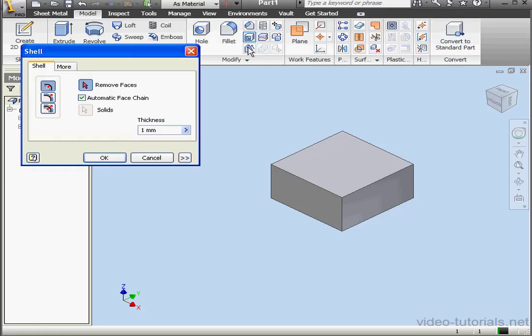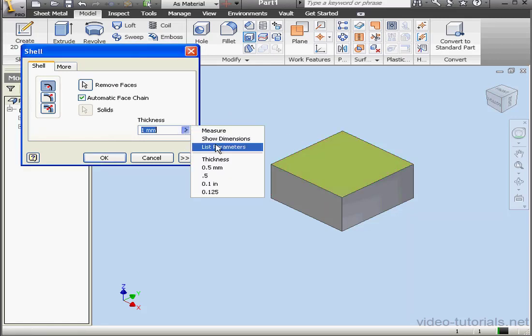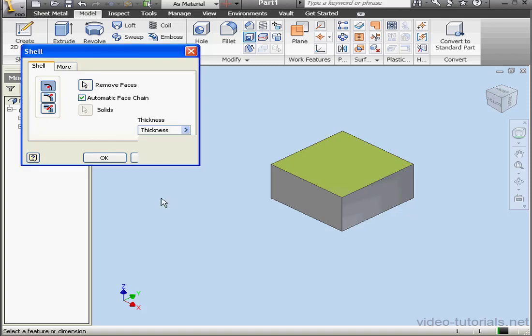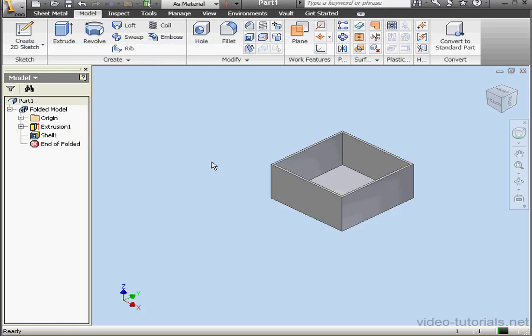Let's activate the Shell command. Faces to remove. And in the Thickness drop-down menu, we need to use the List parameters. Let's choose Thickness. Otherwise, this won't work. OK.